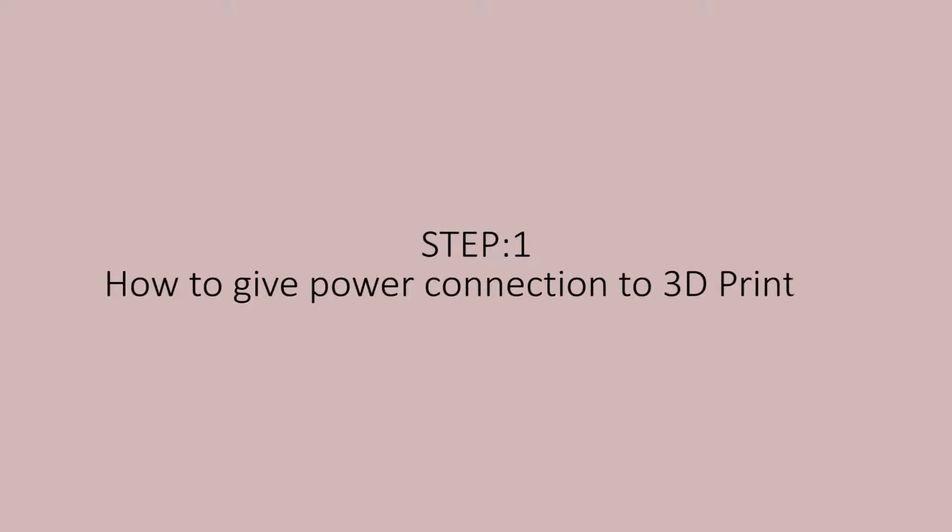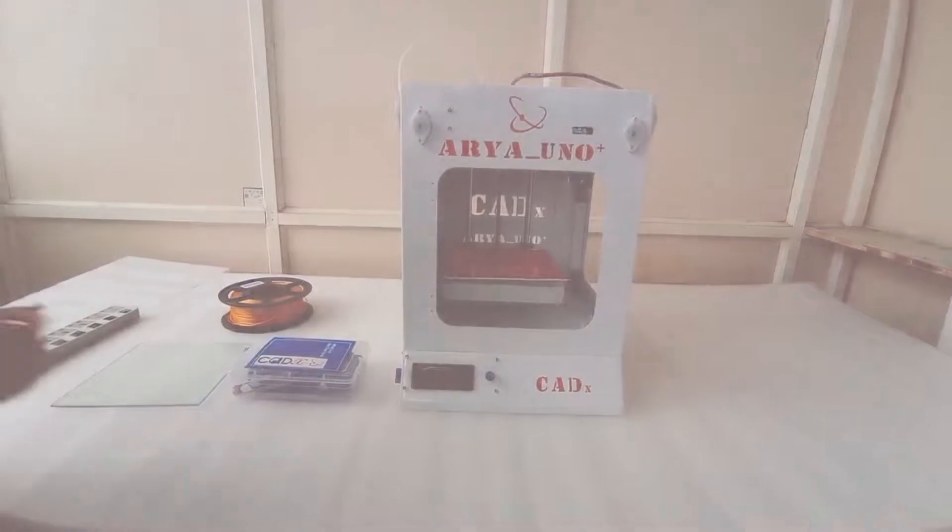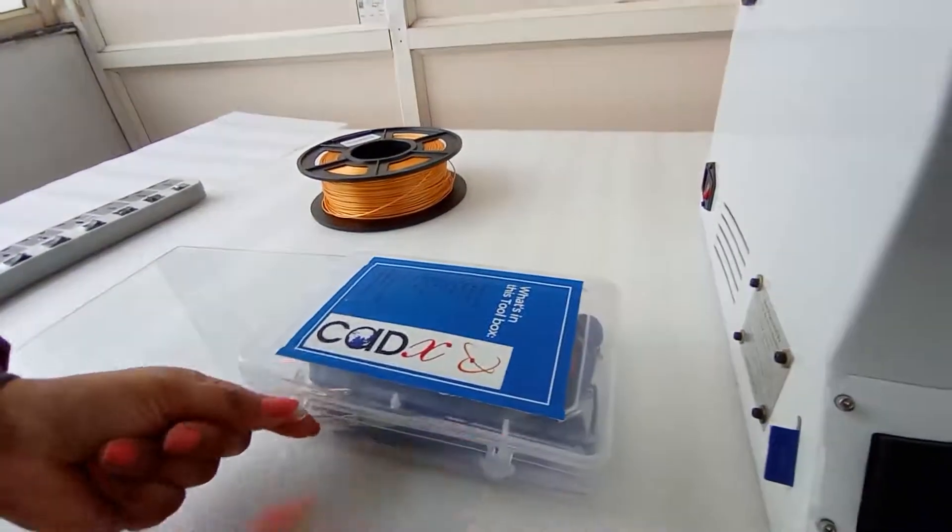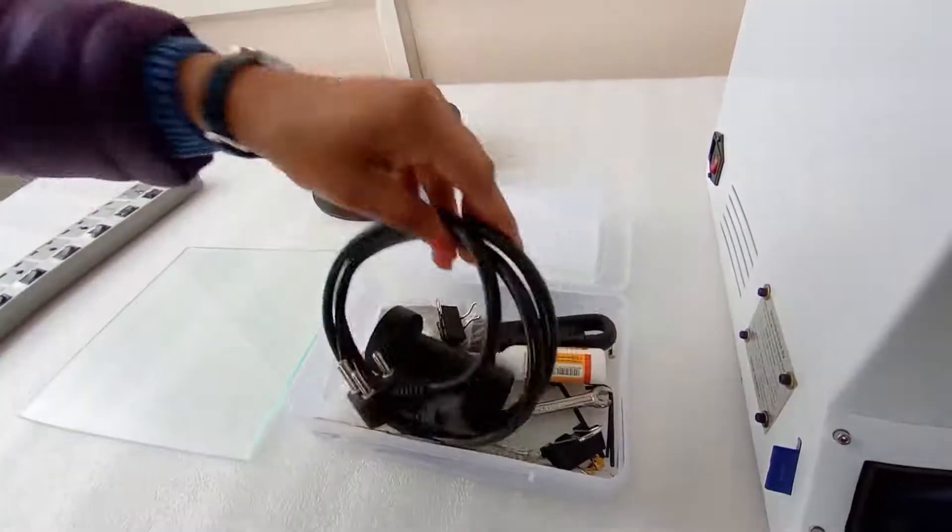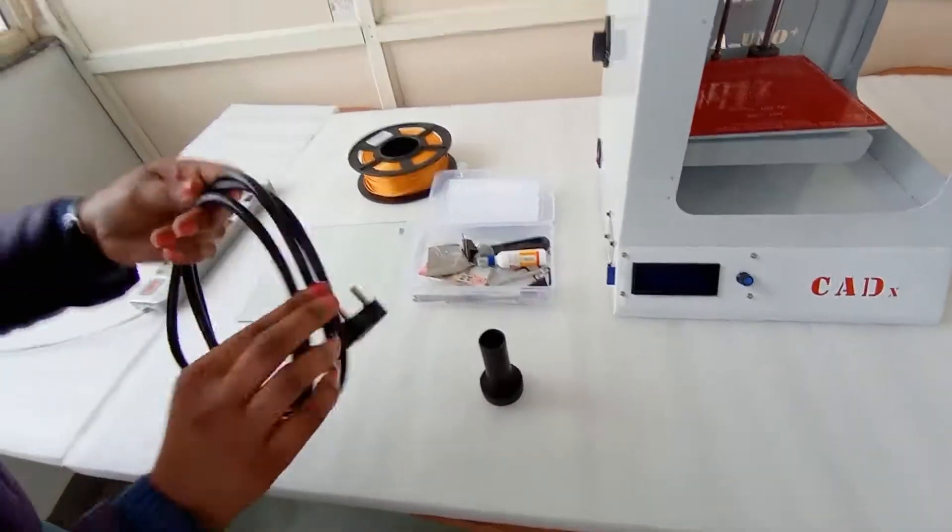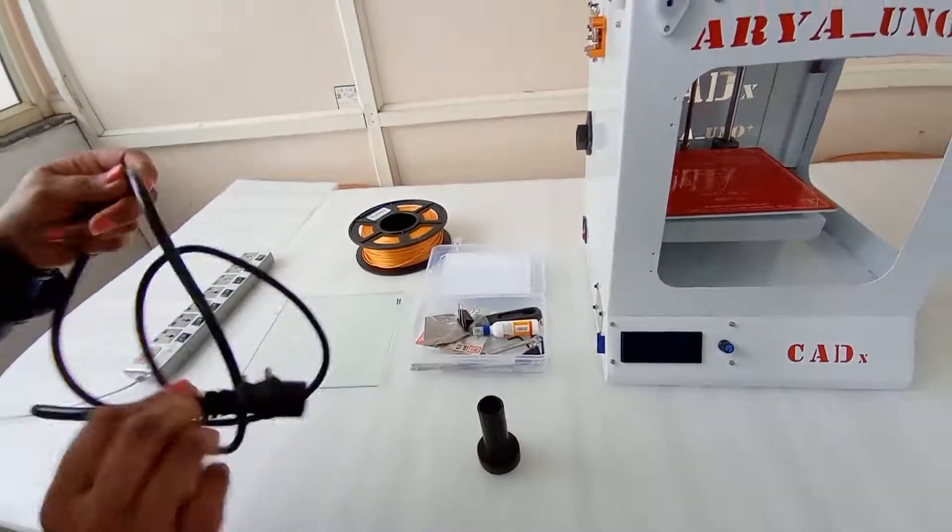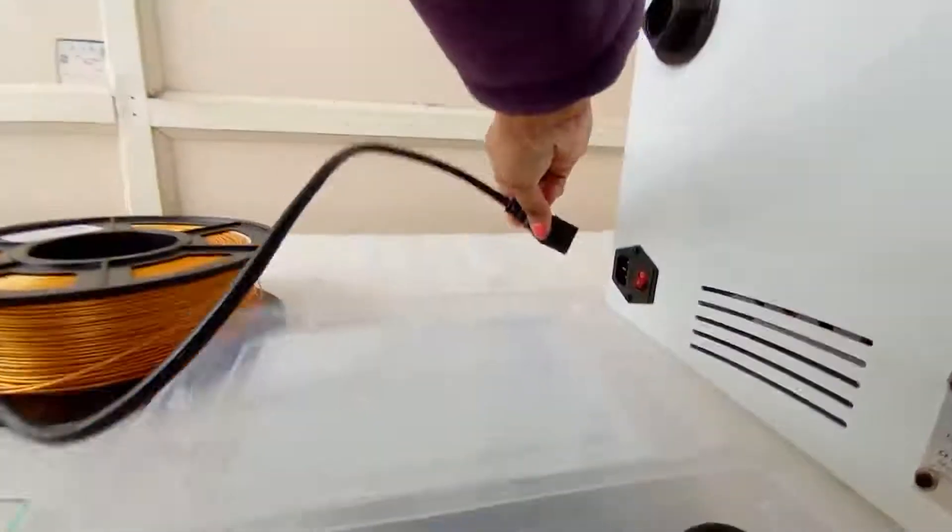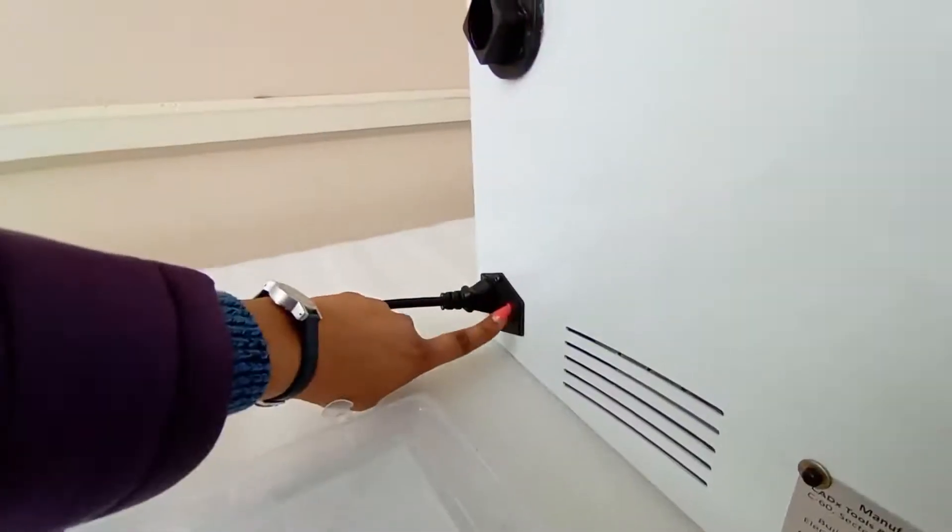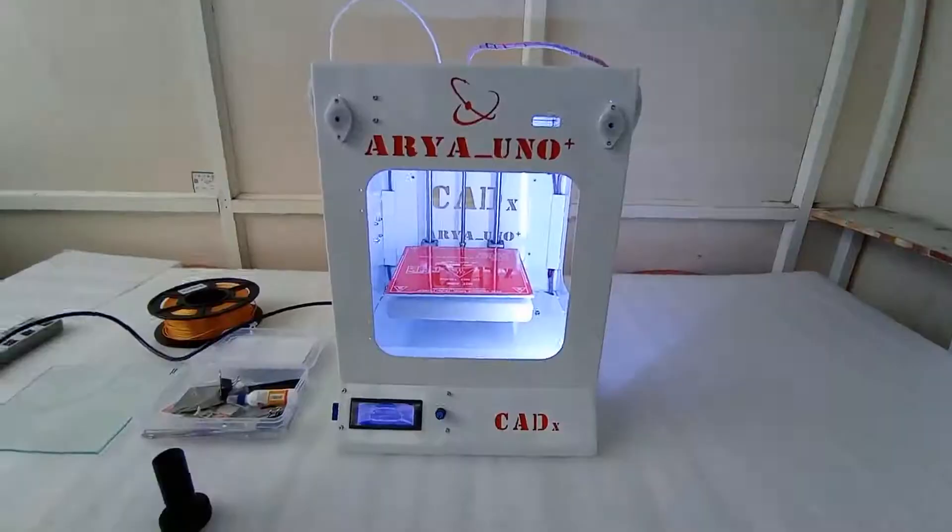Open the 3D printer toolbox, take out the power cord and filament holder, give power supply to the 3D printer using this power cord, and switch on the 3D printer.